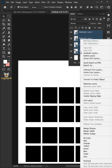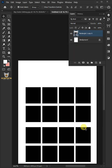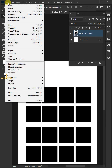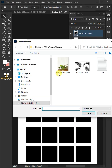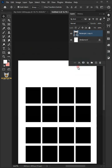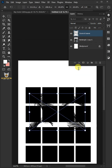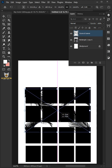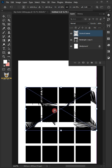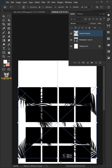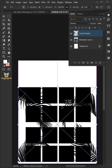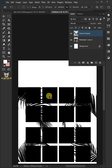Then right-click and merge shapes. Go to File, Place Embedded, and place your Leaf Silhouette PNG. Adjust the size and position, then hit Enter once you're satisfied.